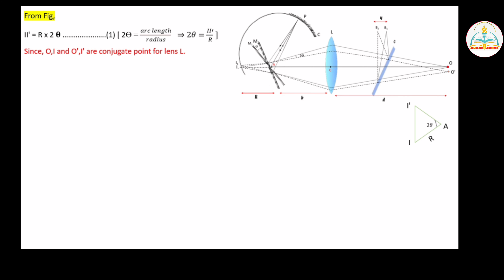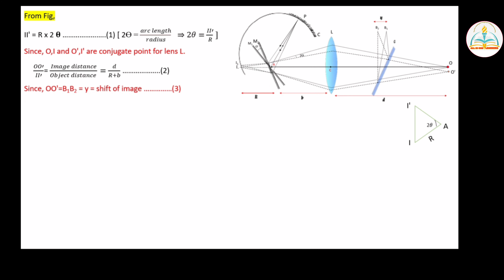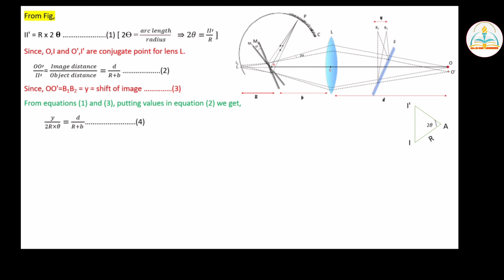Since O, I and O-dash, I-dash are conjugate points for lens L, the image distance is d and the object distance is r plus b. This is equation 2. Since O O-dash equals B1 B2, this is called Y, the shift of image, which is equation 3. From equations 1 and 3 combined with equation 2, substituting I I-dash equals R into 2 theta, we get: O O-dash equals d divided by (r plus b), multiplied by R into 2 theta.